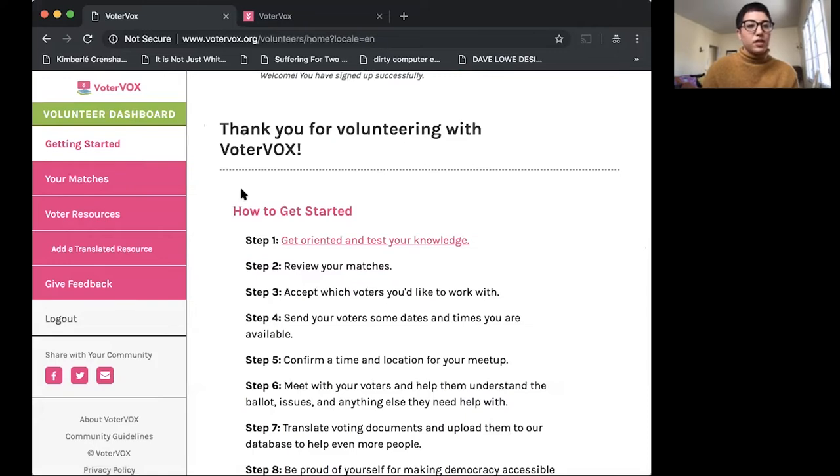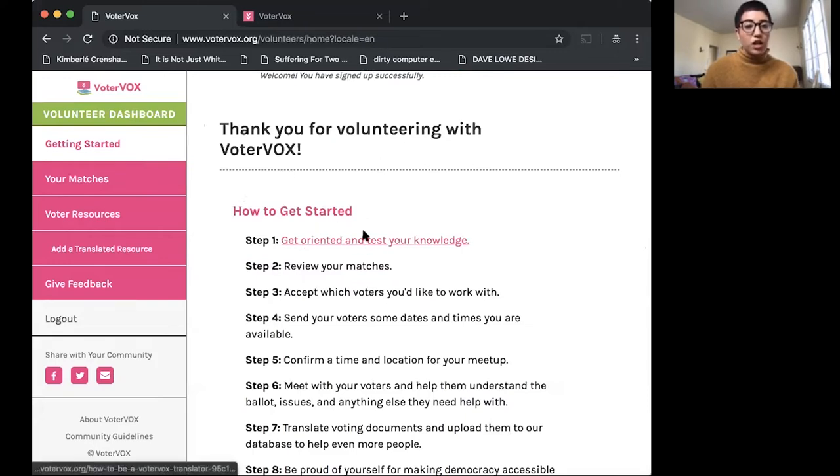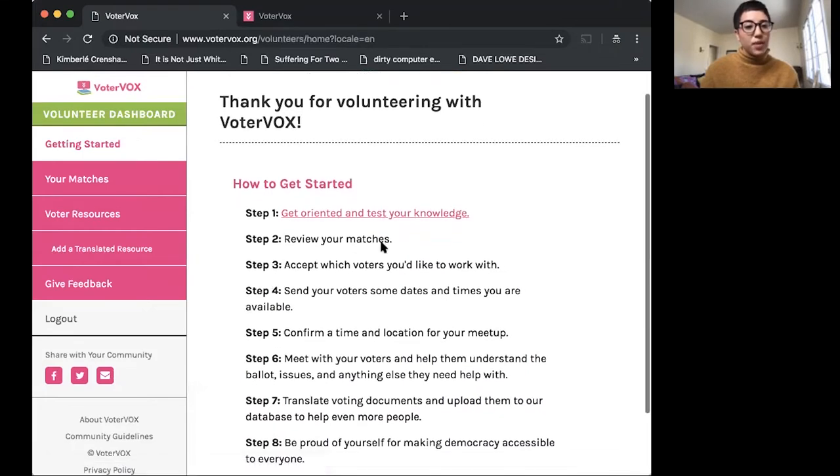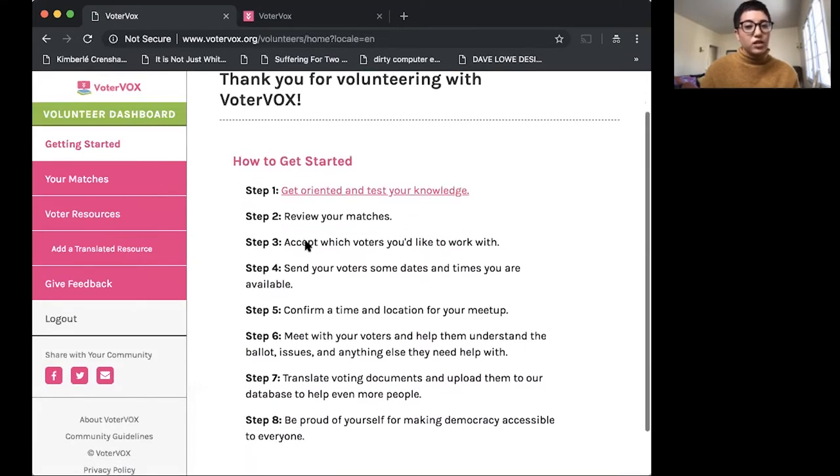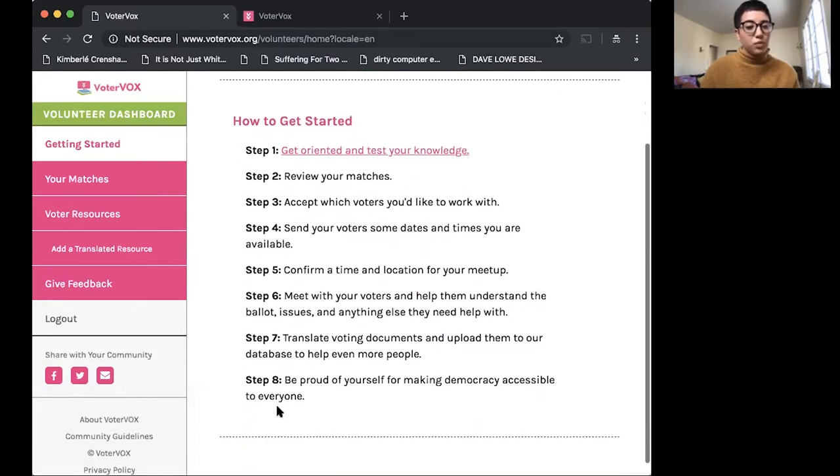So once you've signed up, this is your volunteer dashboard that you'll see. So you can get oriented and test your knowledge with your language skills here. This is a step-by-step guide to walk you through the dashboard if we're not here to help.